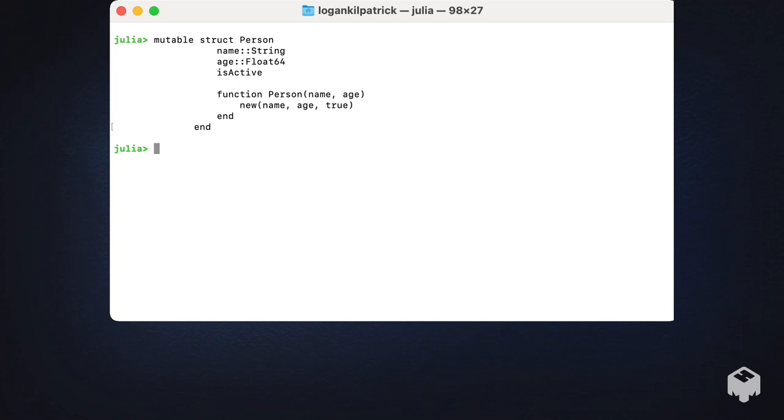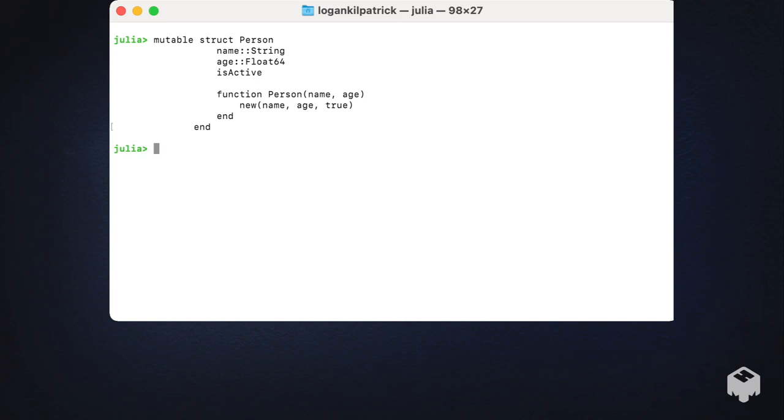But what we've actually done is we've created a new constructor within this mutable struct which only requires that we pass the name and the age, and we're actually just going to set is_active to true by default. You can see this happening using that 'new' keyword. Every constructor needs to have at the end of the function this special 'new' keyword, which actually goes and creates the object itself.